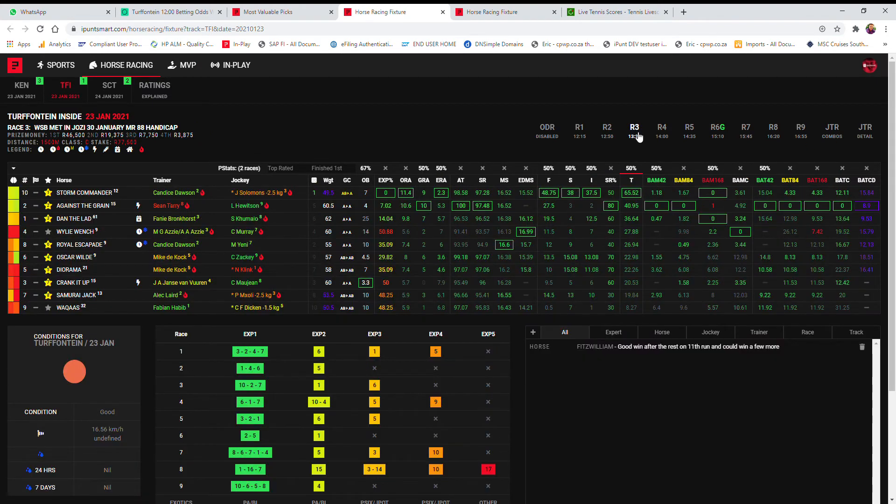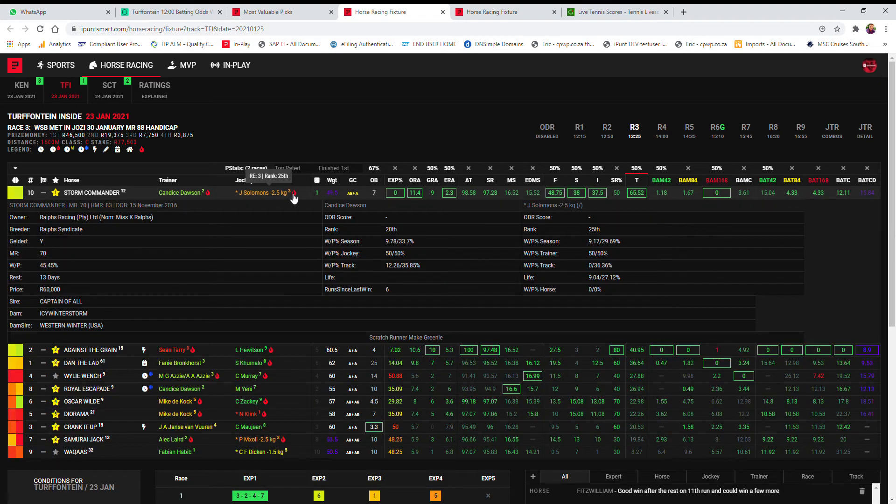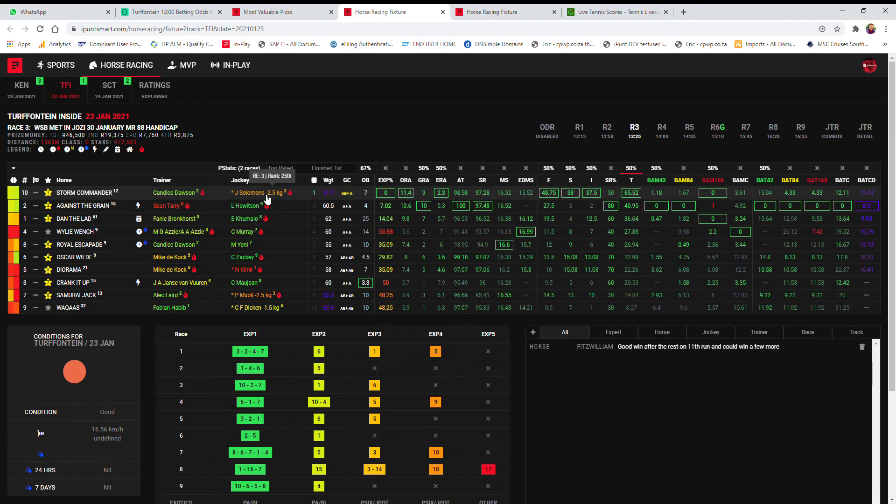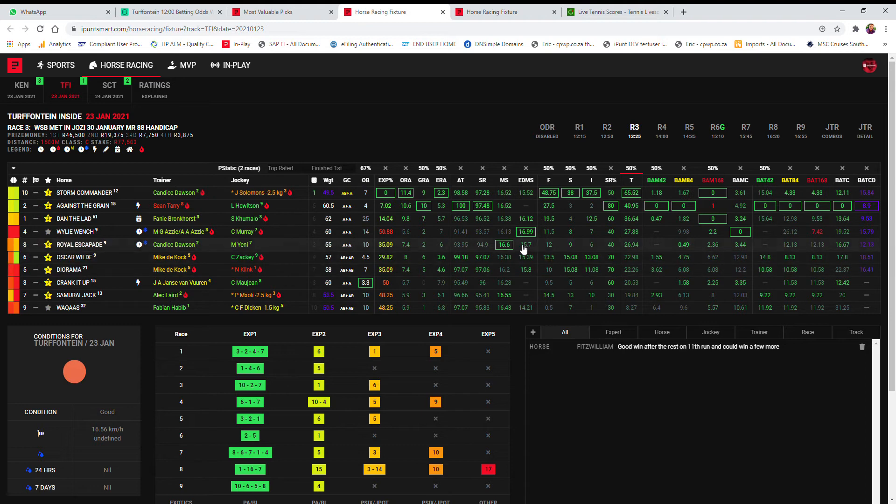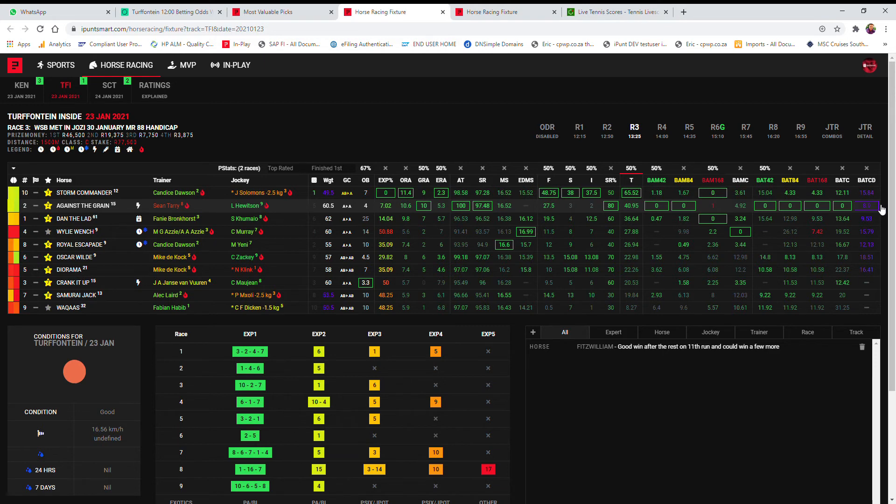In the third, it's a very open race again. Storm Commander's gone as my first choice because he's only carrying 49 and a half kilos, and he does have flames with Candace Dawson, 50-50 on the one place jockey. Dawson also has Yenny on the Royal Escapade that comes from a rest, best medium speed, could also be anything. Then Terry also got Against the Grain that looks pretty decent here with the best back figures by four lengths and exact course and distance back figures better than Storm Commander.